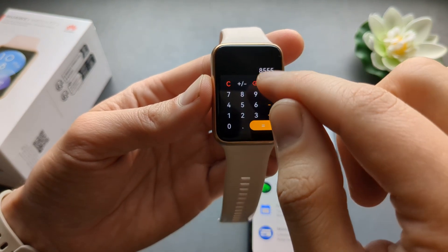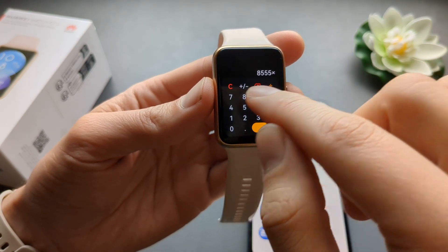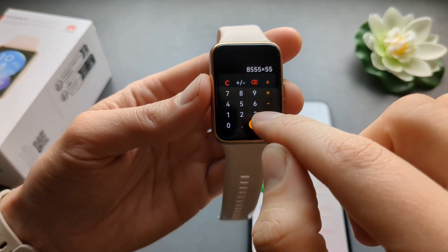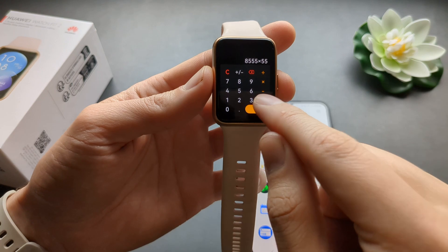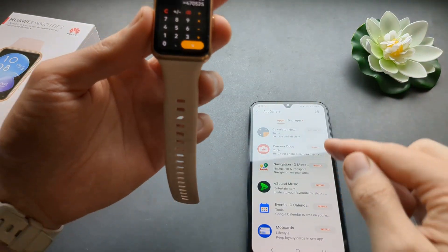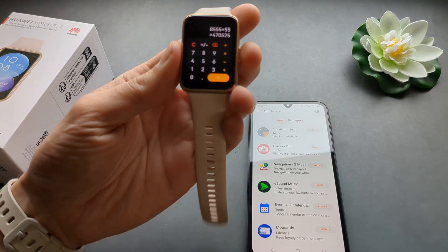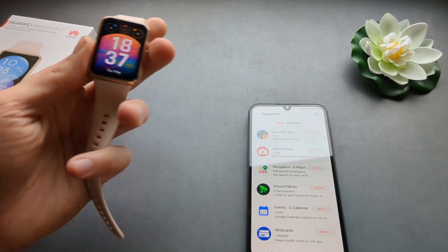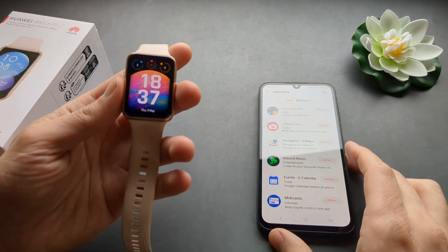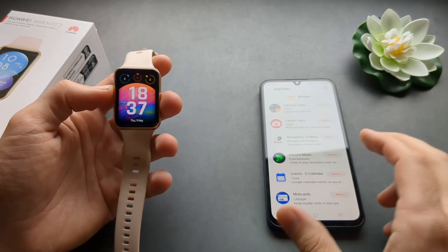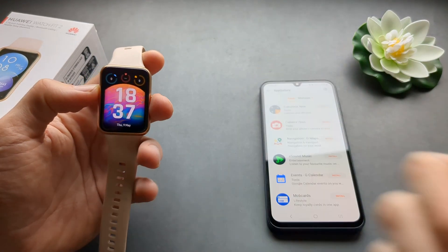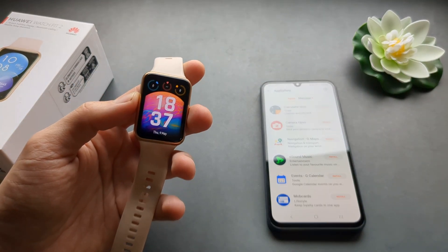By default you don't get the calculator on this watch — you have to download it from here. So this is how you do it on the Huawei Watch Fit 2. If this was helpful make sure to hit the like button.